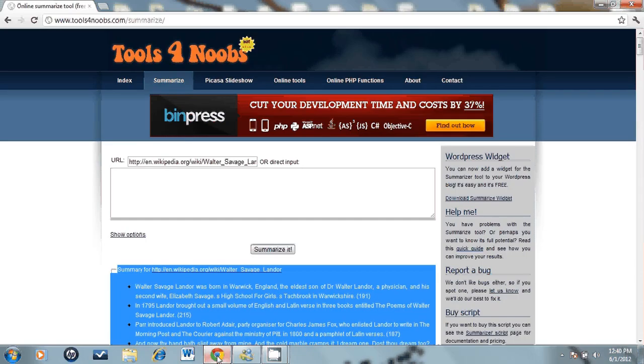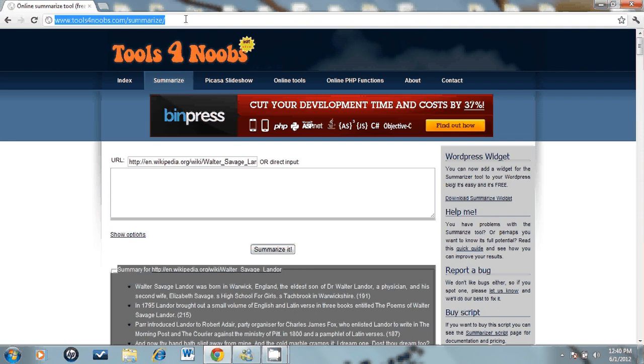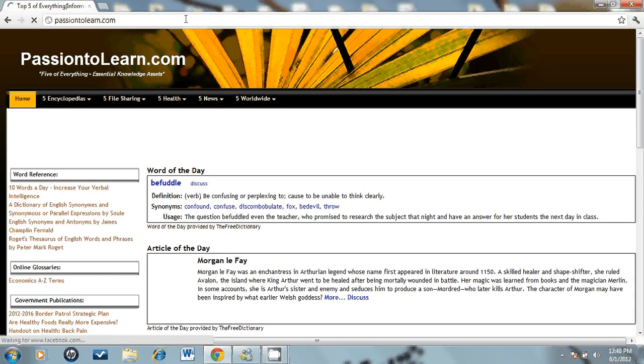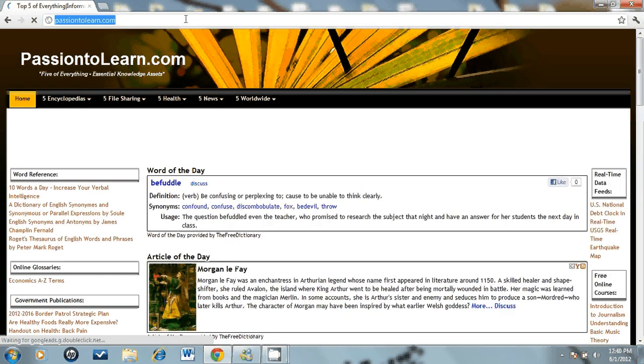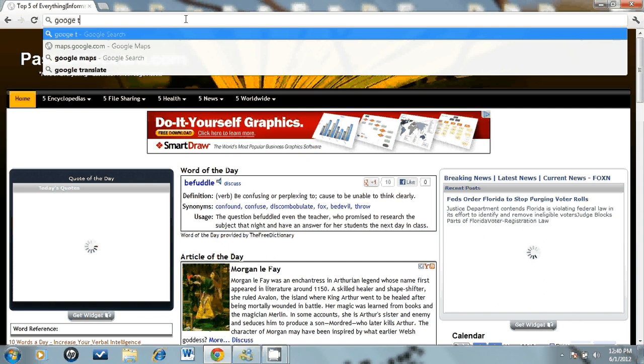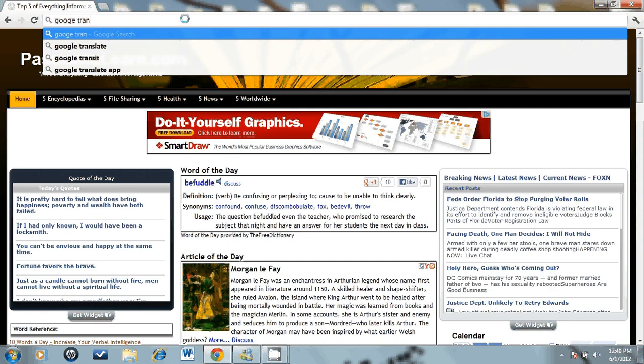What I'm going to do today is use Google Translator to learn 10 new Latin words.